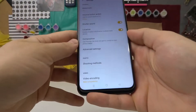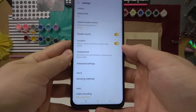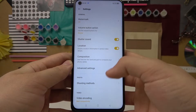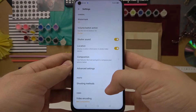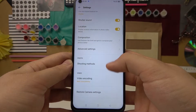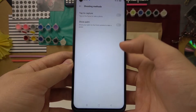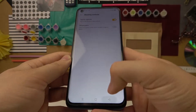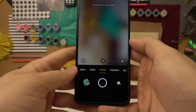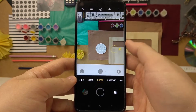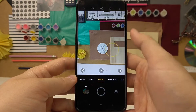The last option is in the settings. You can find an option in the shooting methods called 'Tap to Capture.' When you enable it and click on the screen, it will take a photo.